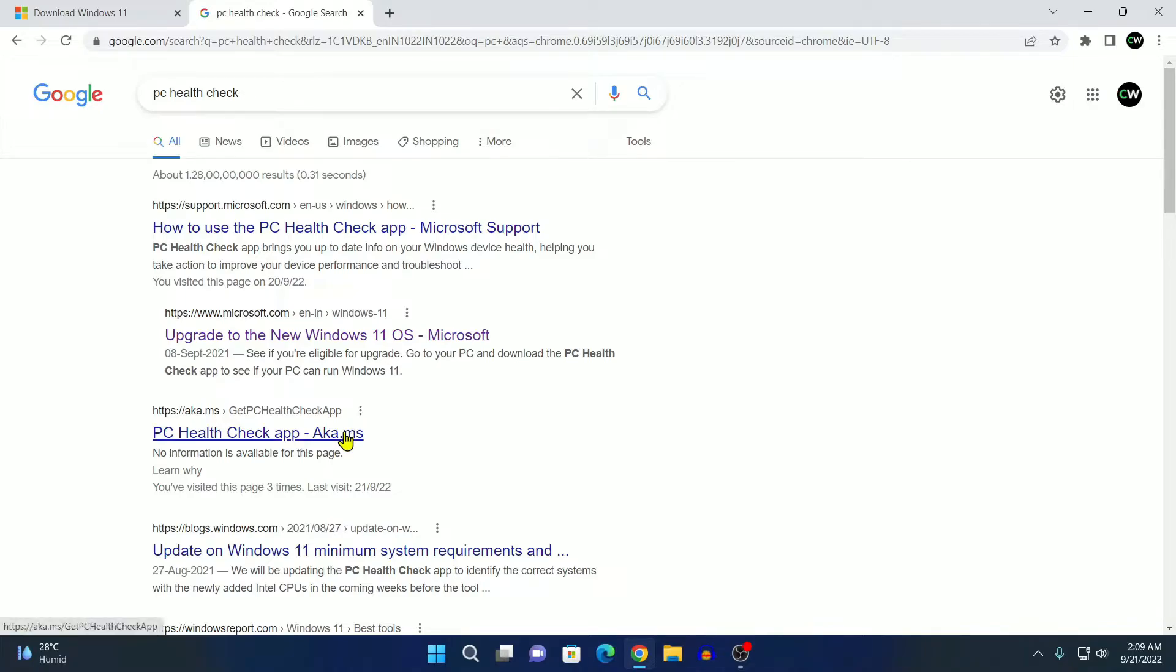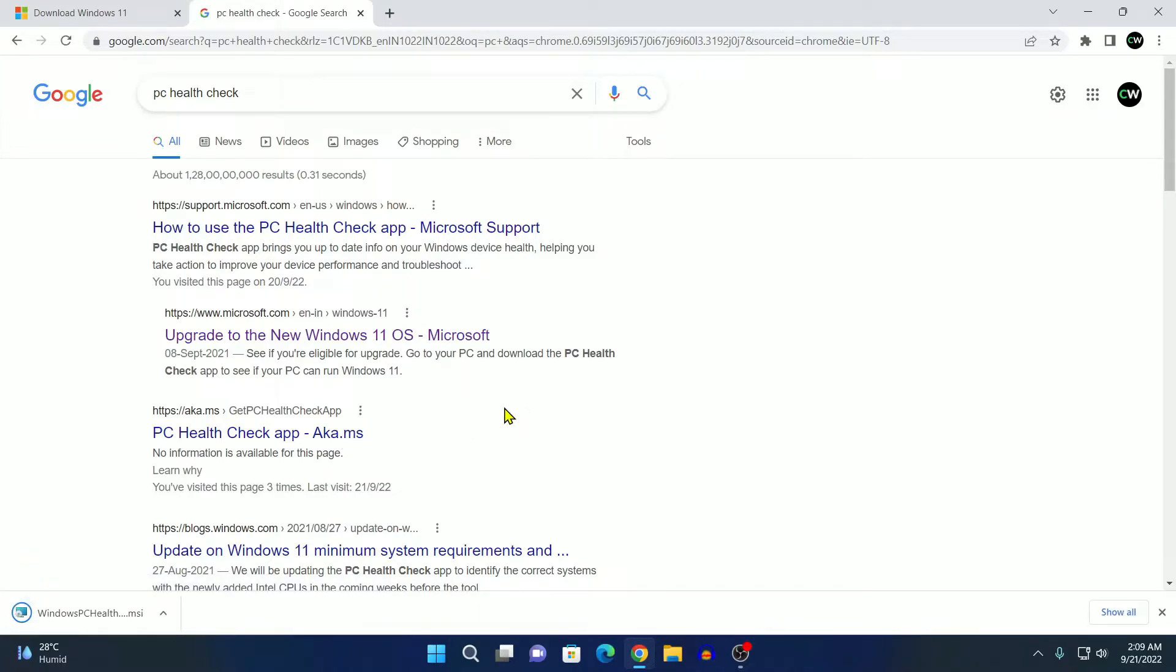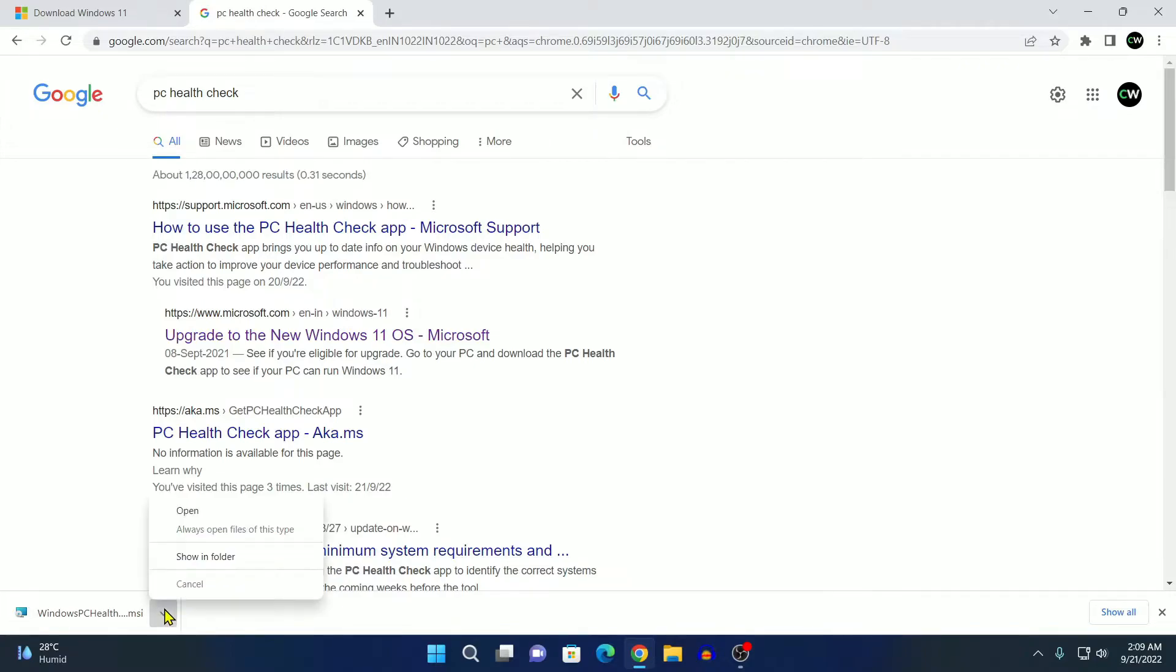When you click on this link, it will automatically download the PC Health Checker app. Now, simply open this installer file.